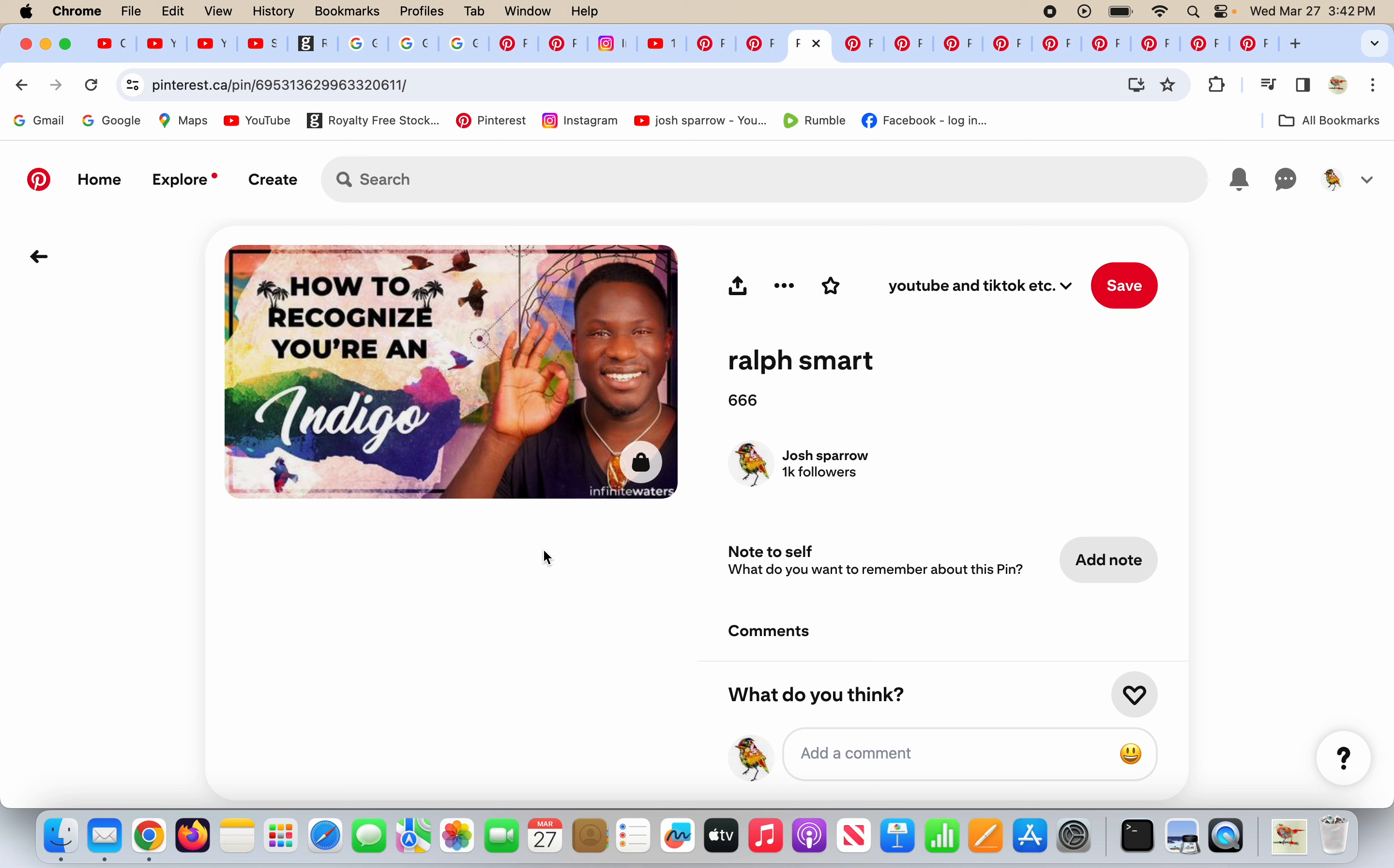Honestly, I've followed Ralph Smart before and I still check in on him. He says nothing. He says absolutely nothing. He gives false promises. This is coming. The new earth is coming. Your blessings are coming and all this stuff.